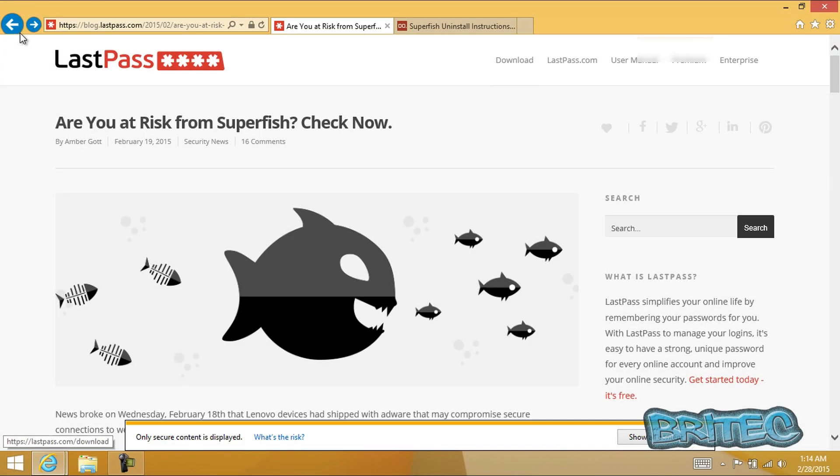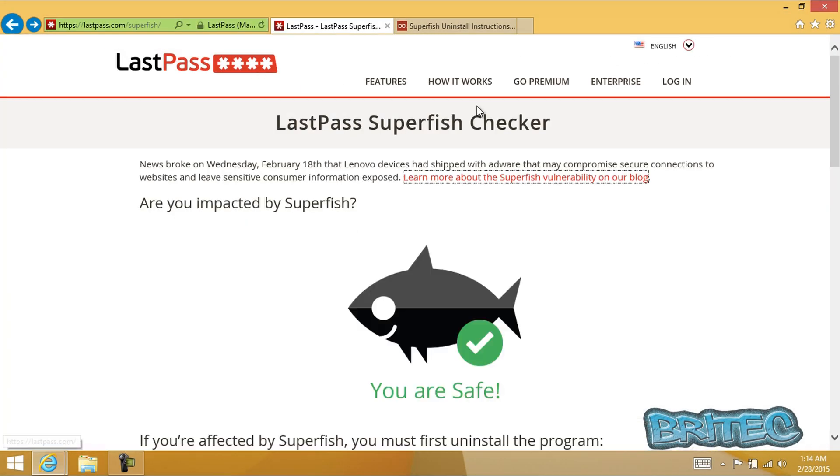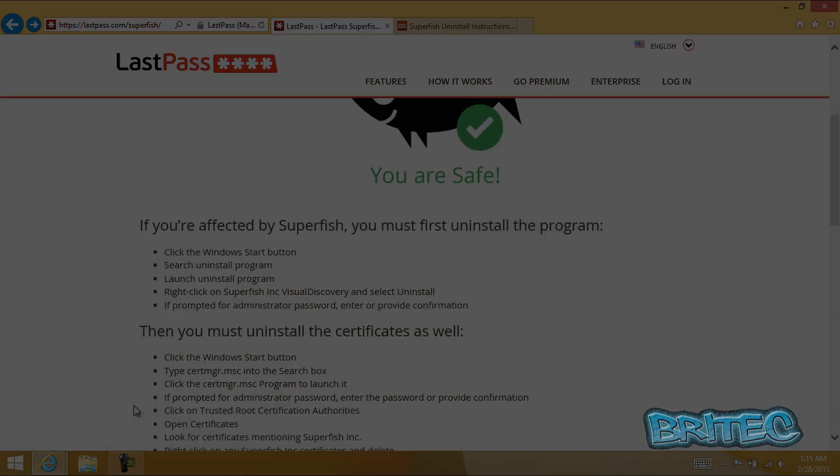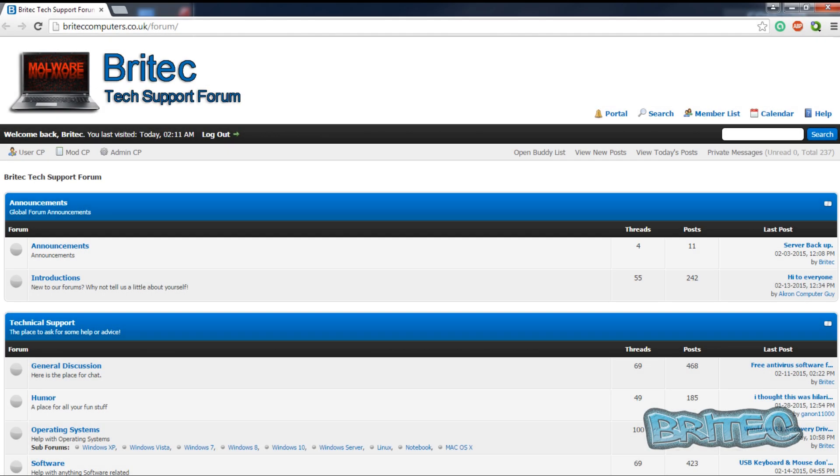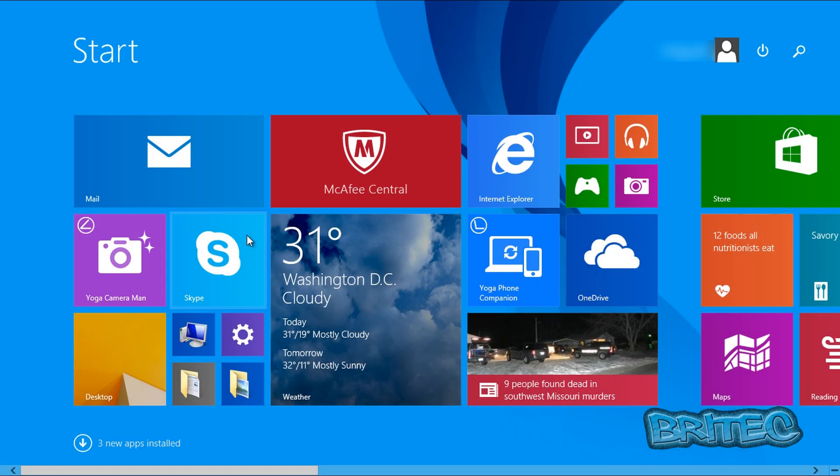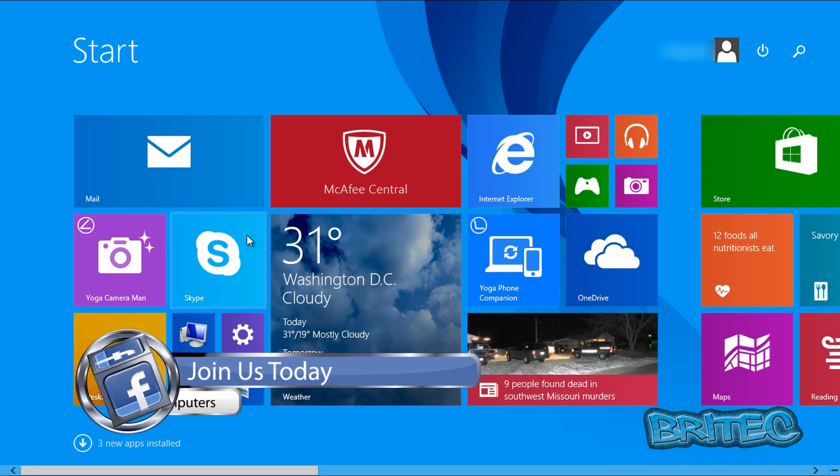Now once you've restarted your system, you can always check LastPass to see whether they've got it all removed. It says your system is now safe, that's how you remove it. So if you've got any problems guys, you can always head over to our forums brightechcomputers.co.uk/forums.